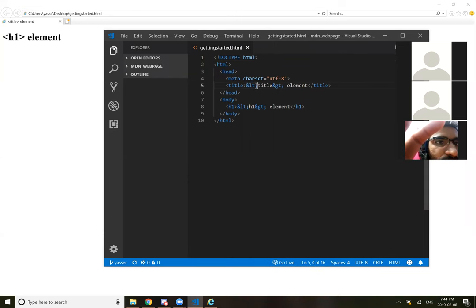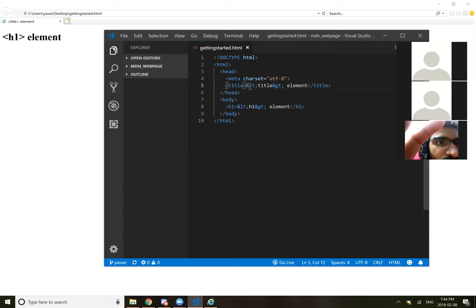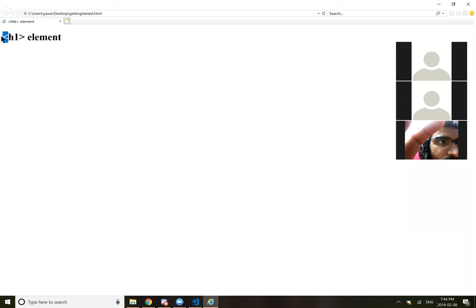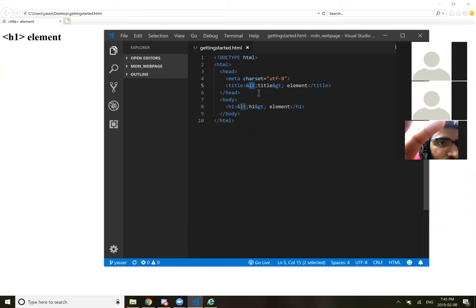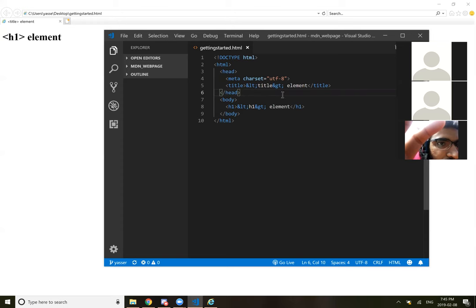Yeah, so the h1 element is showing up on the page, and then the title element is showing up in the little tab thing. They're using some weird codes for the brackets. You see that? Like the ampersand, lt, semicolon. Oh yeah. They explained that in the very first one. So the ampersand and then the lt stands for less than.